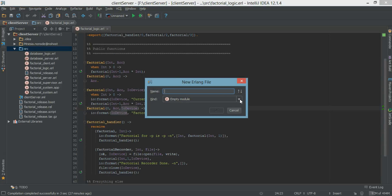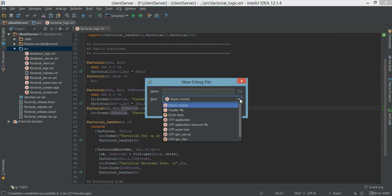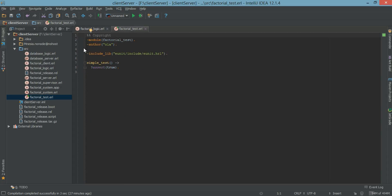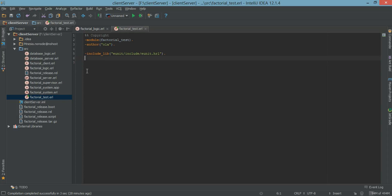So if you have IntelliJ, we want to select eUnit tests and we're going to call our test factorial test. In the factorial test module, we're going to have the module name which is factorial test. We're going to have to include a library called eUnit include eUnit.hrl library, and we're going to have our test function written here. So let's start with the first test.